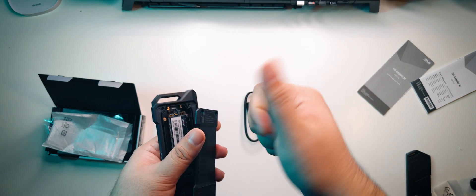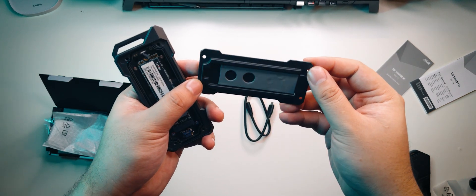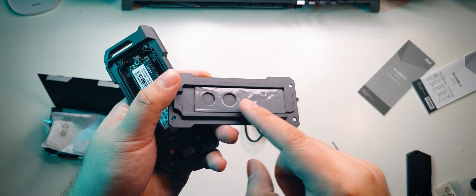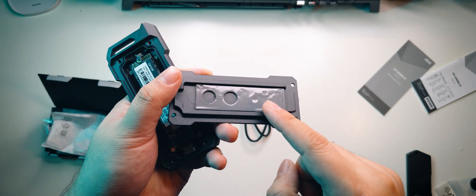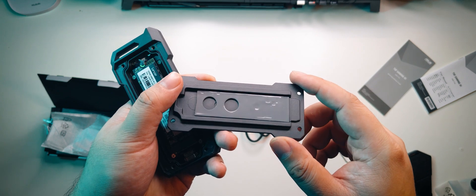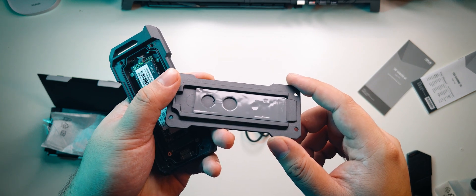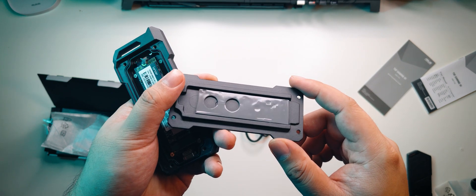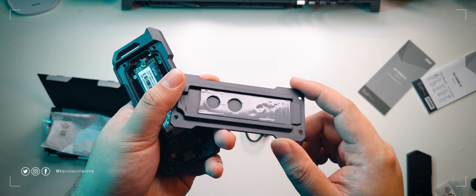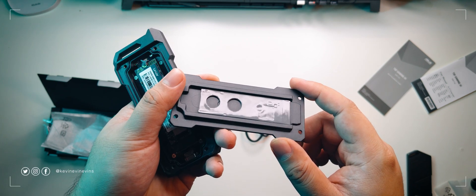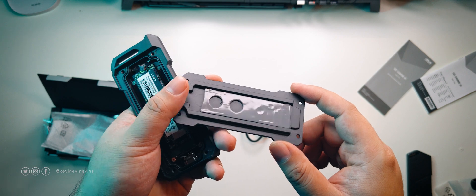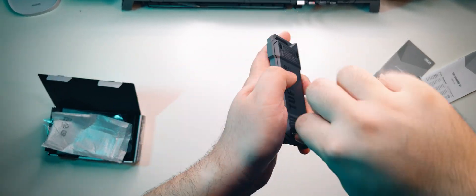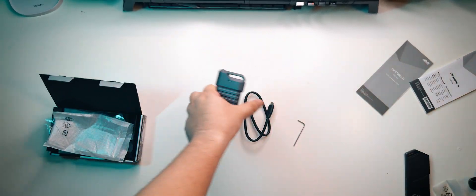Last thing I want to point out is the long strip of thermal adhesive pad at the backside of the panel. A lot of modern M.2 SSDs run hot, especially the large-capacity ones. The TUF A1 officially supports M.2 SATA and NVMe drives up to 2TB, so having this thermal pad here is a great addition. Alright, that's everything about the TUF Gaming A1, let's give it a transfer test.